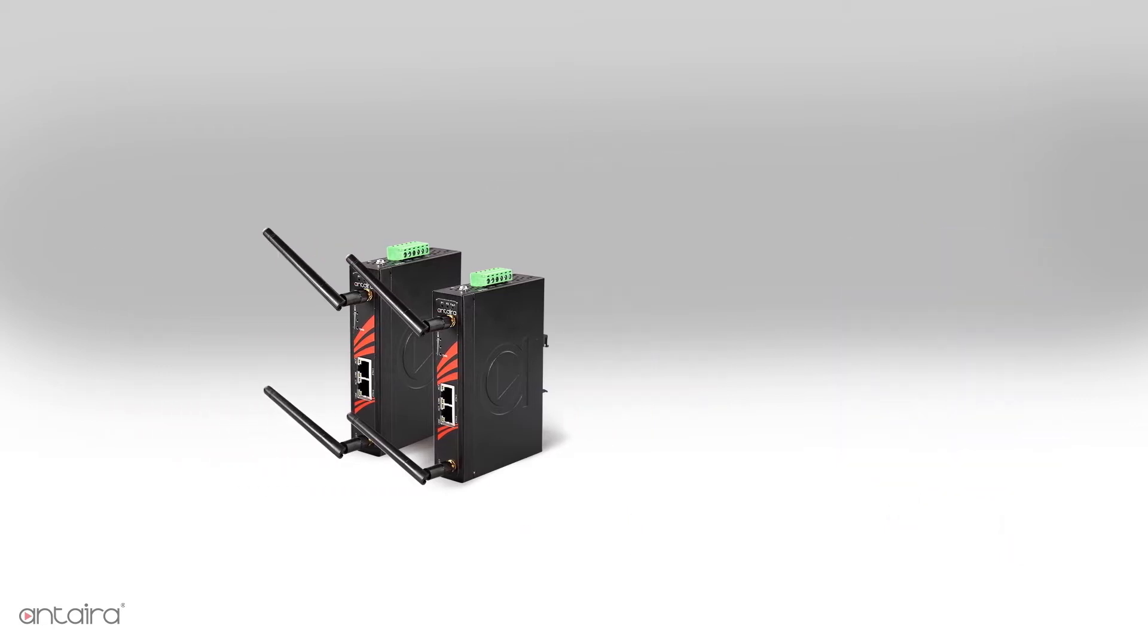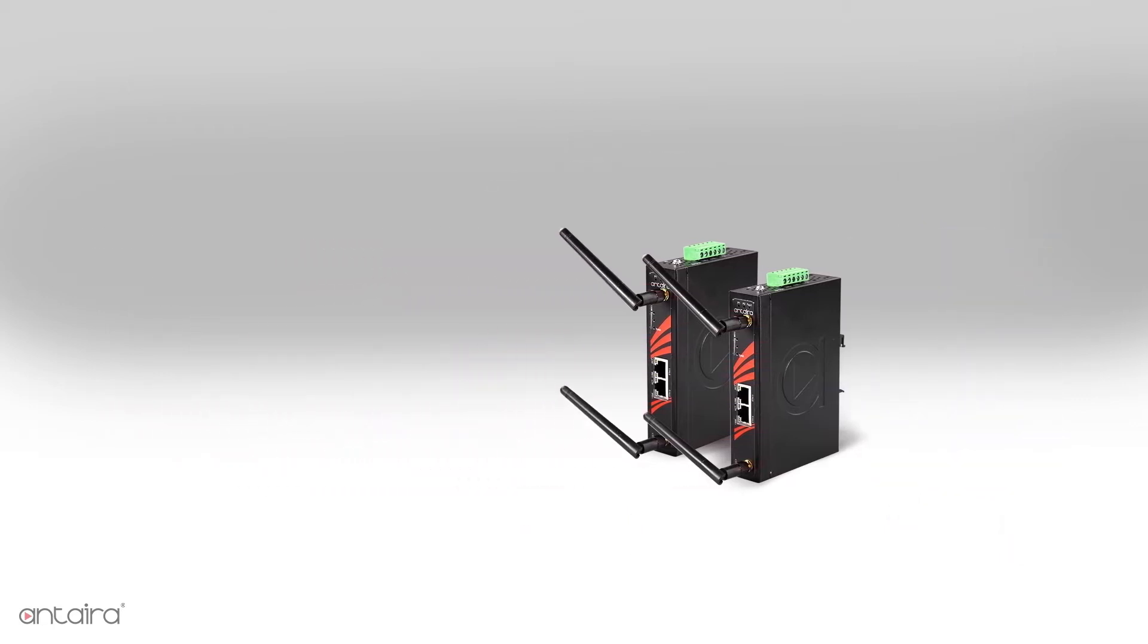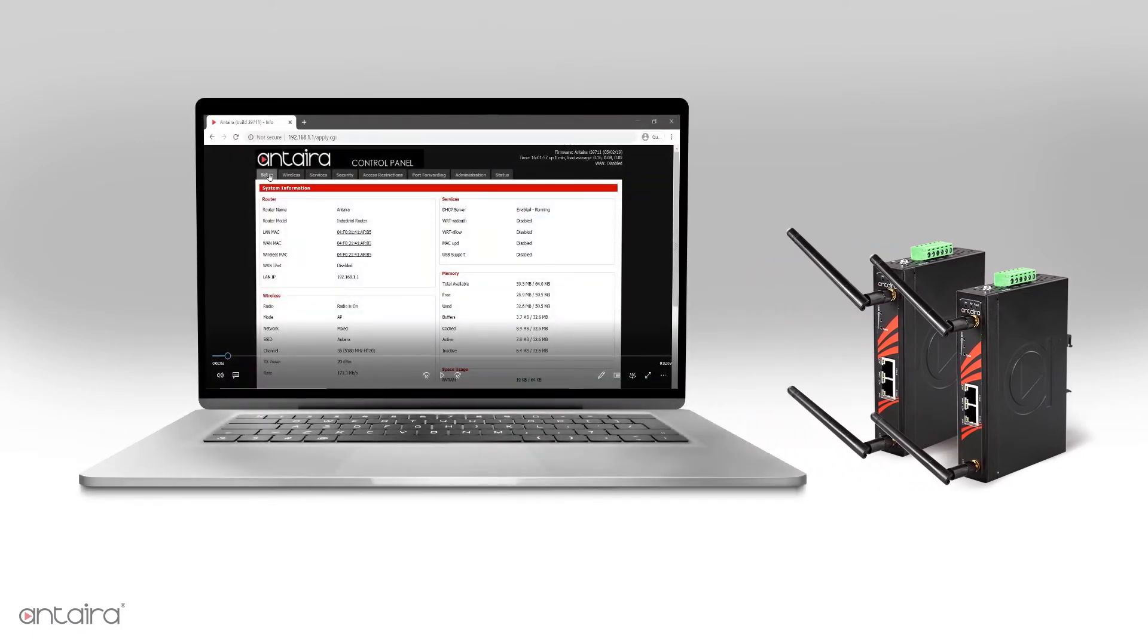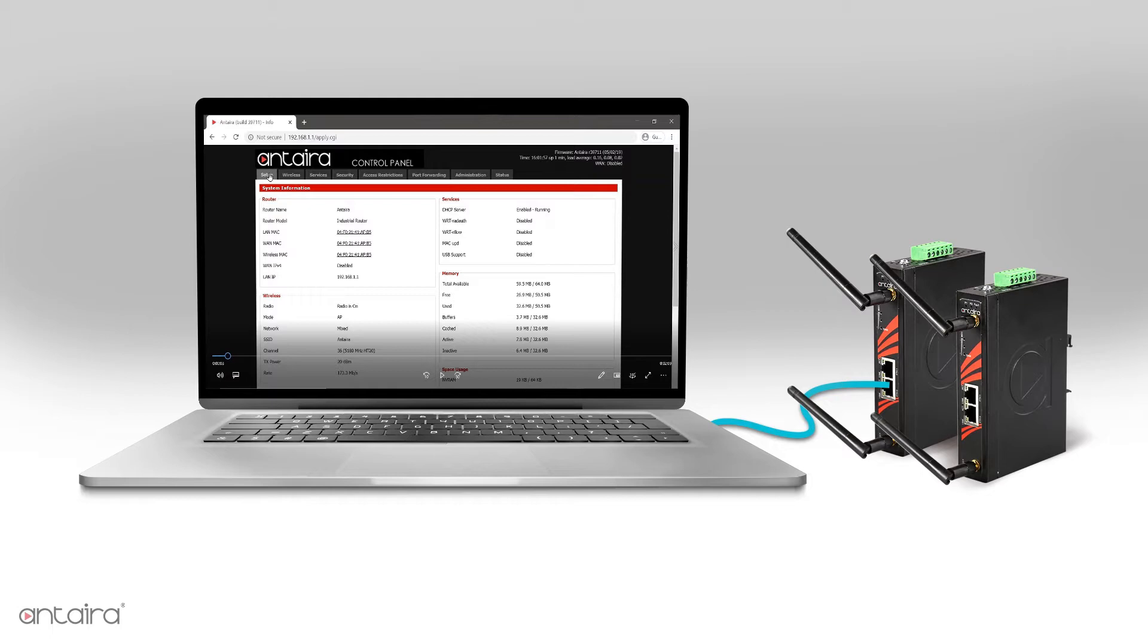First, we are going to configure the access point by plugging into the ethernet port on the device. If the unit has factory default settings, then DHCP is enabled on this port, and you should get an IP address.